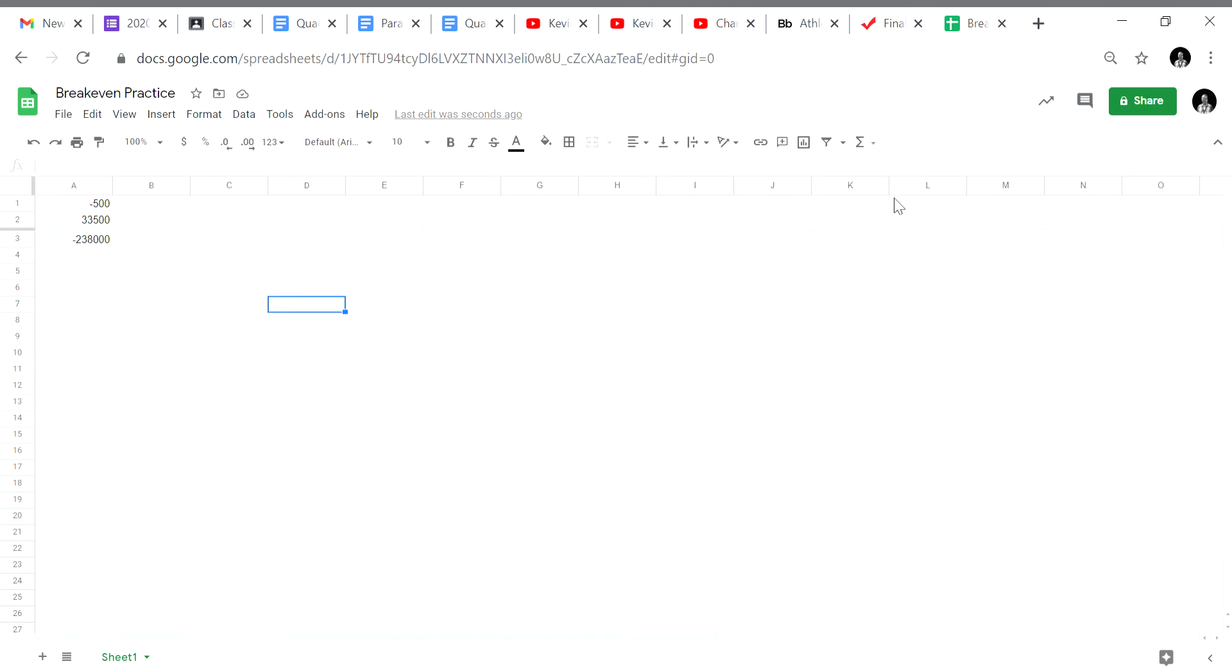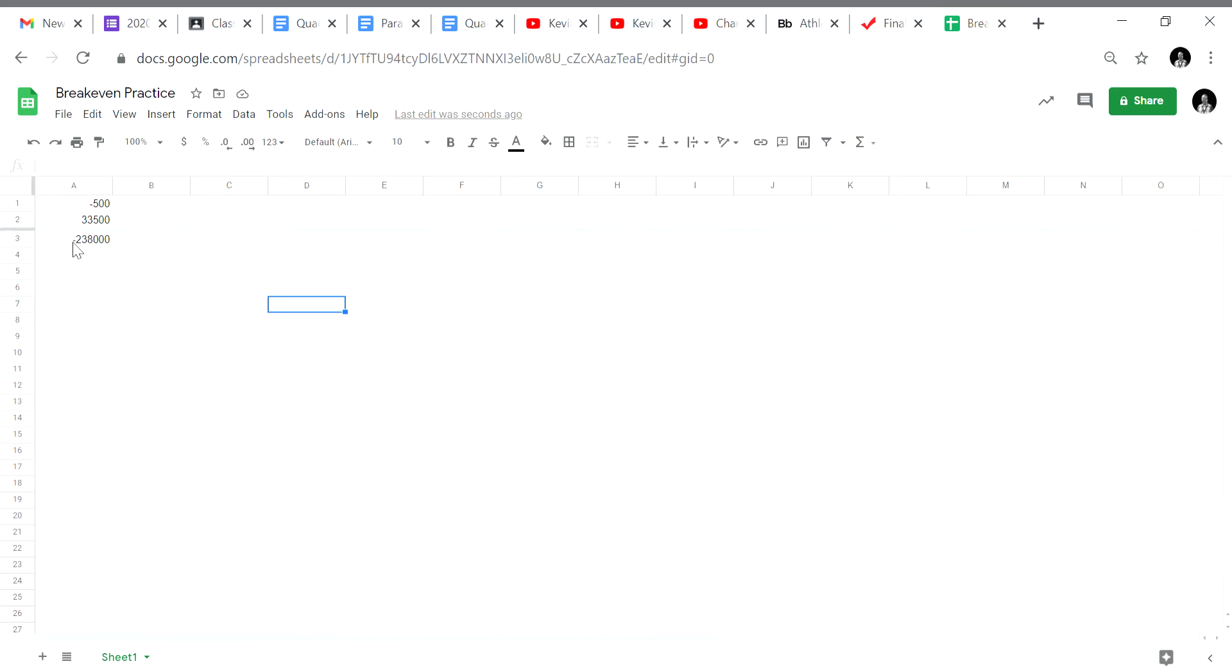So now what we're going to do is use the quadratic formula and we're going to use Google Sheets to do that for us. So what you see is the coefficients from the equation. In cell A1 we have what's called the coefficient A. Cell A2 is coefficient B. In cell A3 is coefficient C.